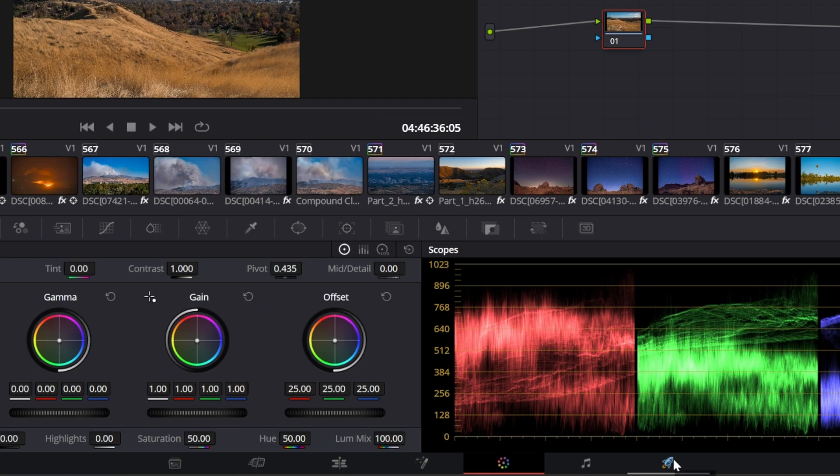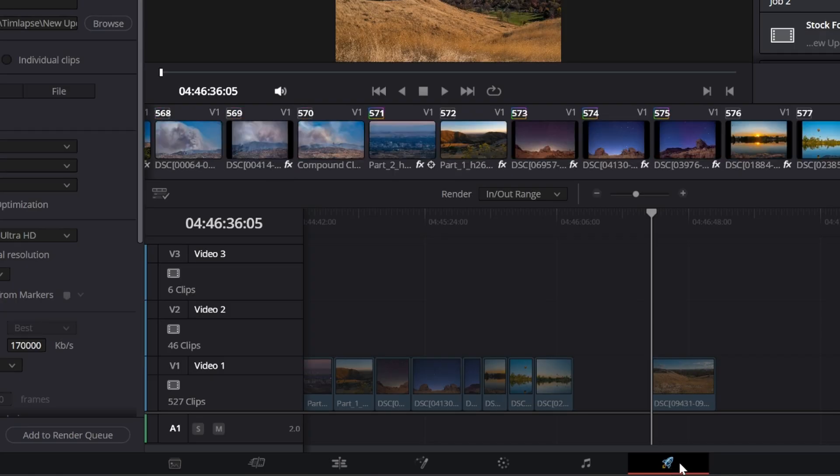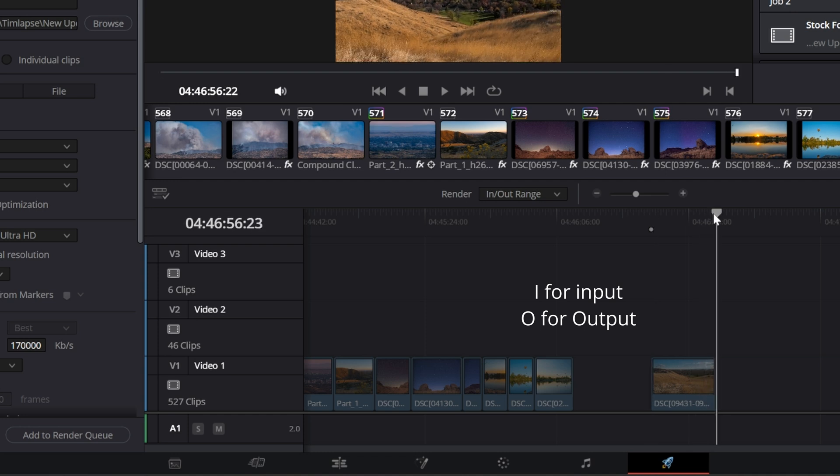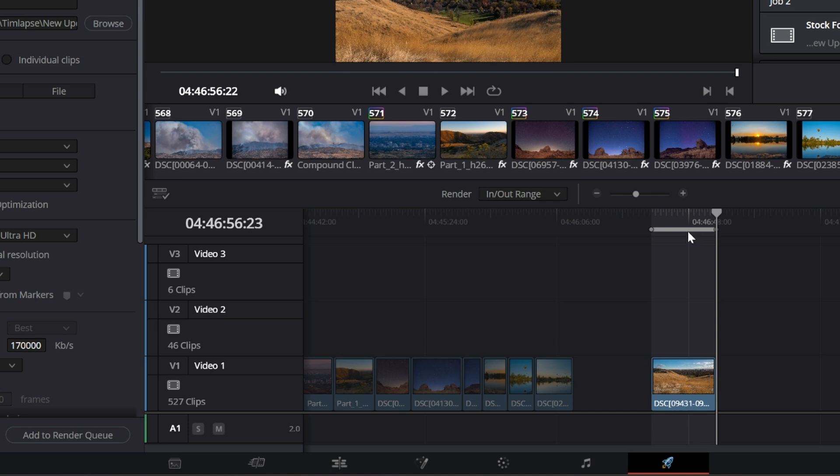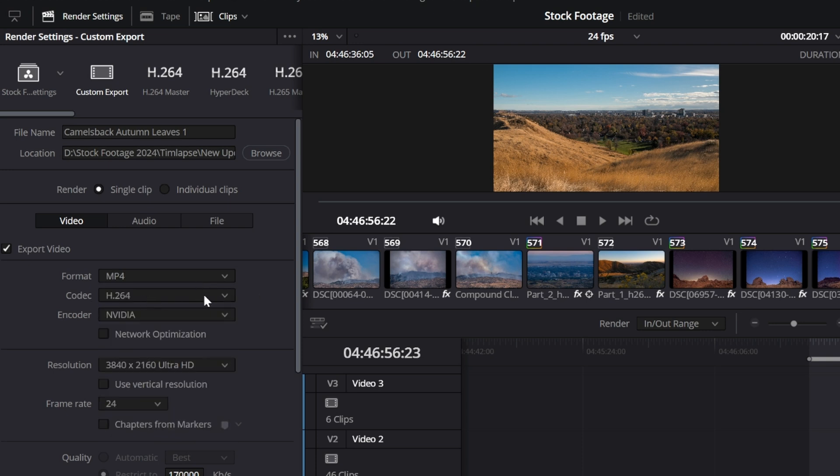I'm just going to go straight to the deliver tab, which is basically the exporting tab. And then I'm going to set my keyframe. So I for inputs and O for outputs, and you'll see there's like a gray line at the top here which will show you which file you have selected that you want to export. The format, I've got it as MP4. I've got the codec as H264. Resolution is 4K, 24 frames.